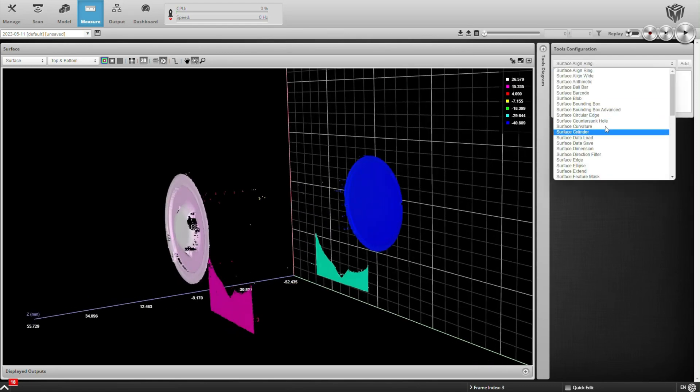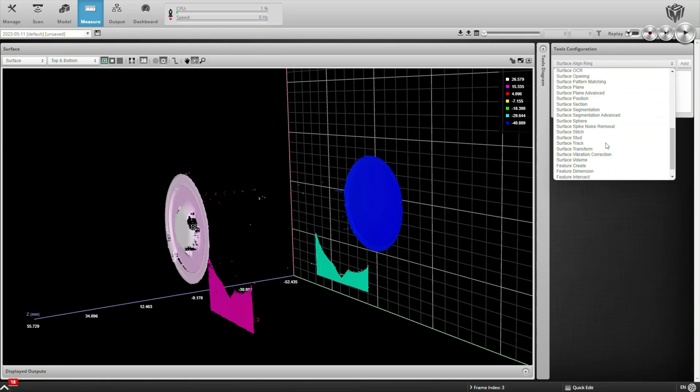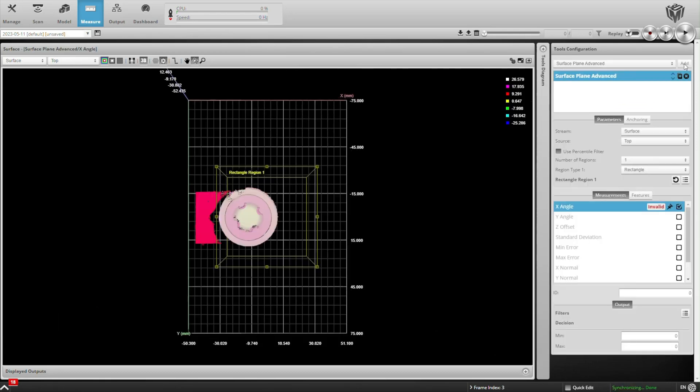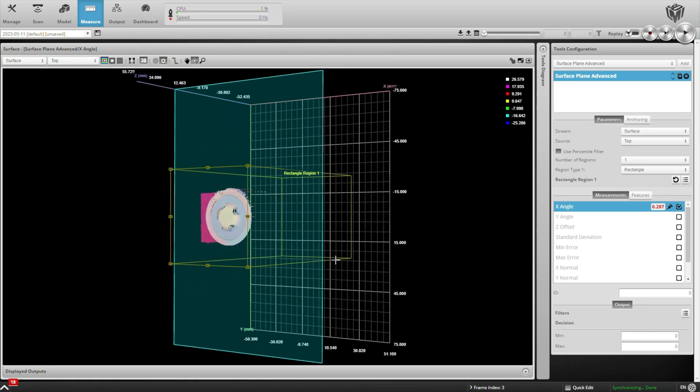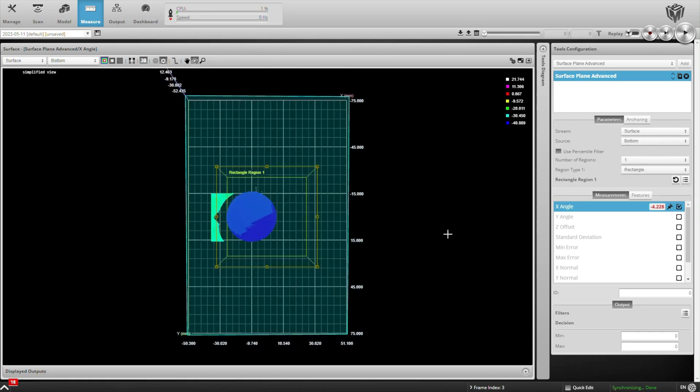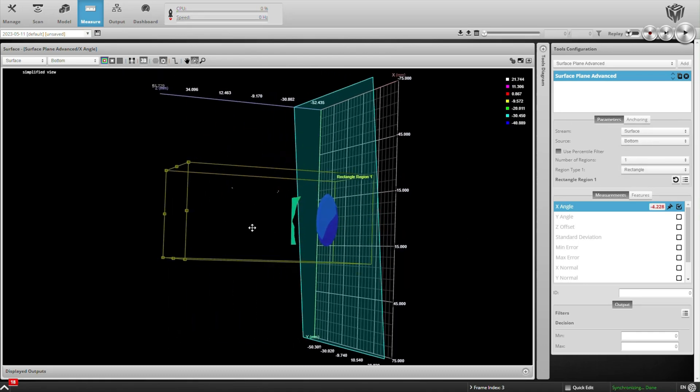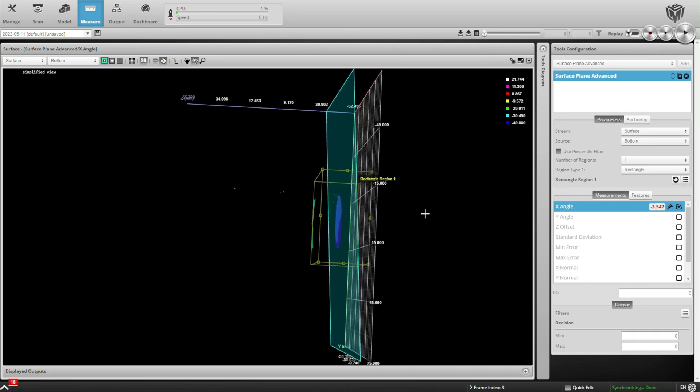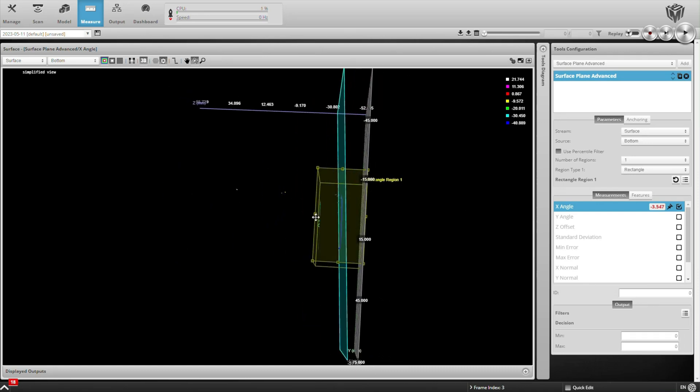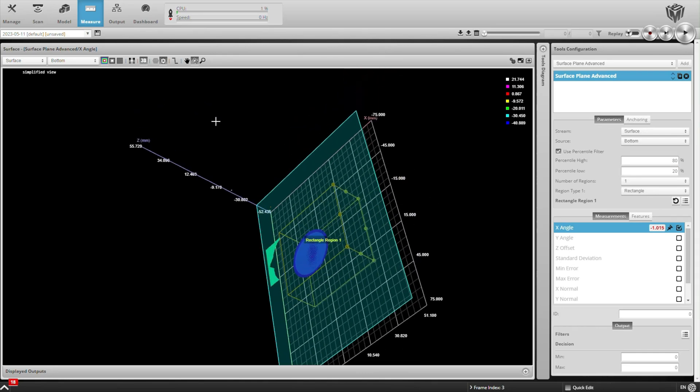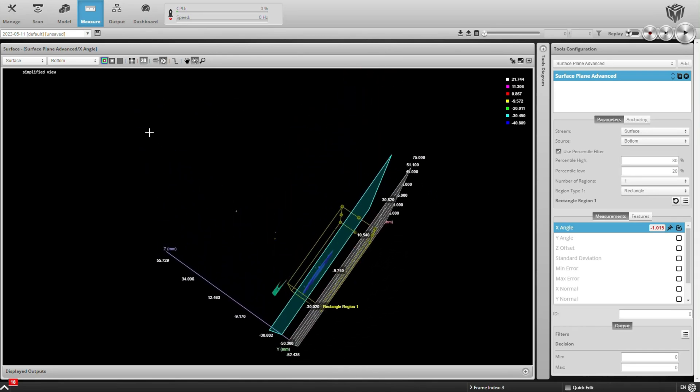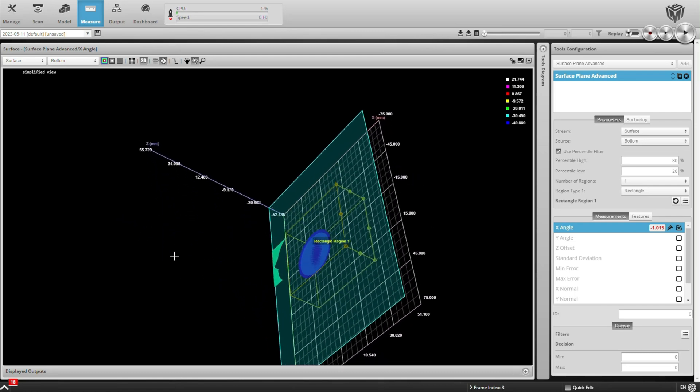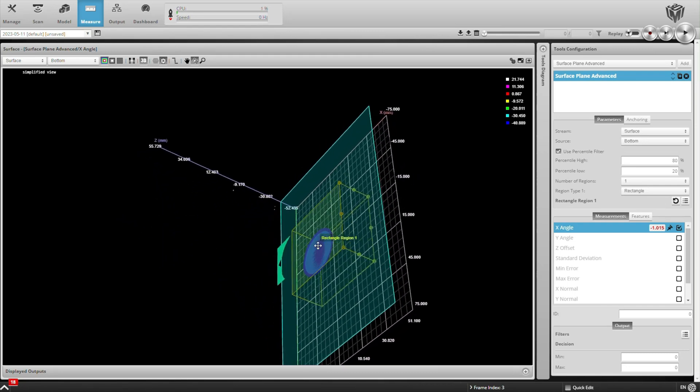Let's go ahead and fit a plane to the bottom of our battery and get a reference surface. We're going to use a tool called Surface Plane Advanced. We'll have it look at the bottom surface and we can reduce the area somewhat as well as filter out the high and low points to get a more repeatable measurement. And there's our plane that's best fit to the bottom of the battery. That gives us one reference surface.